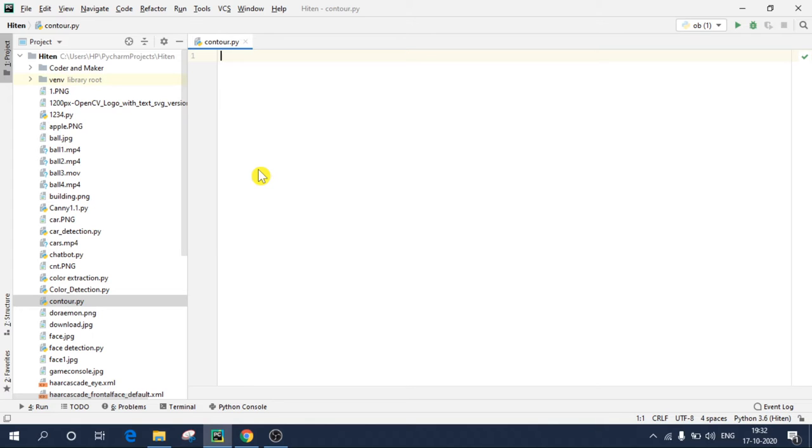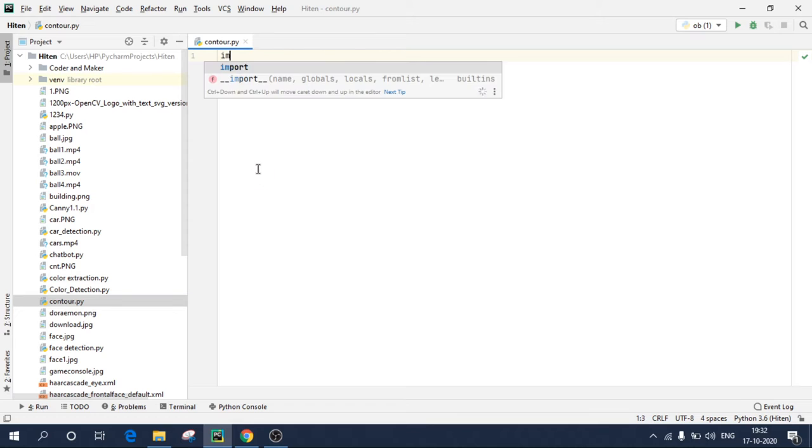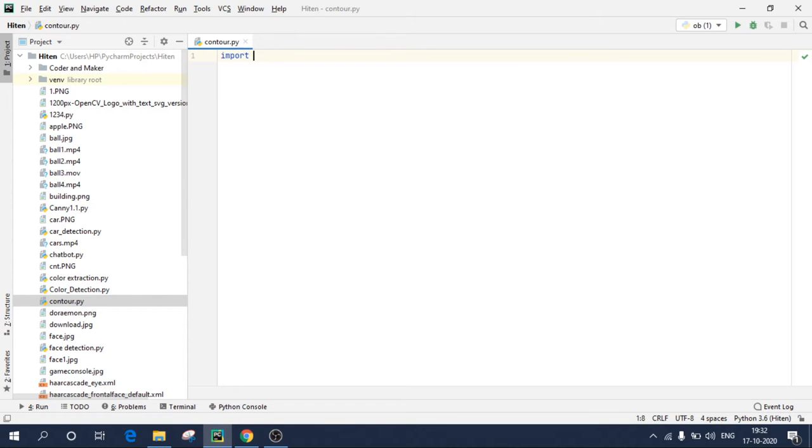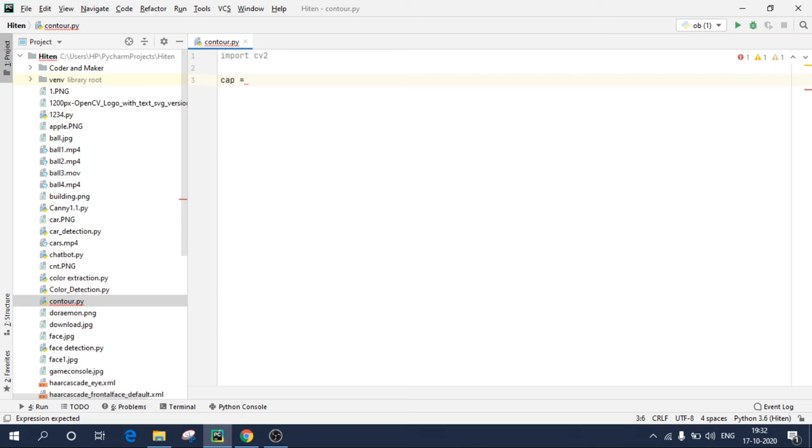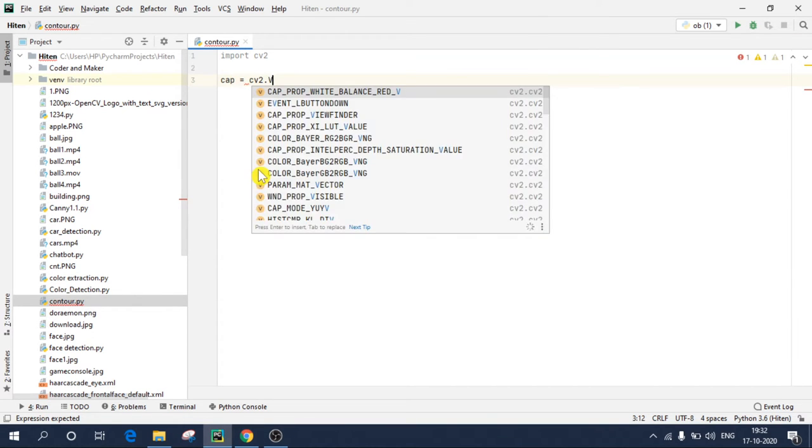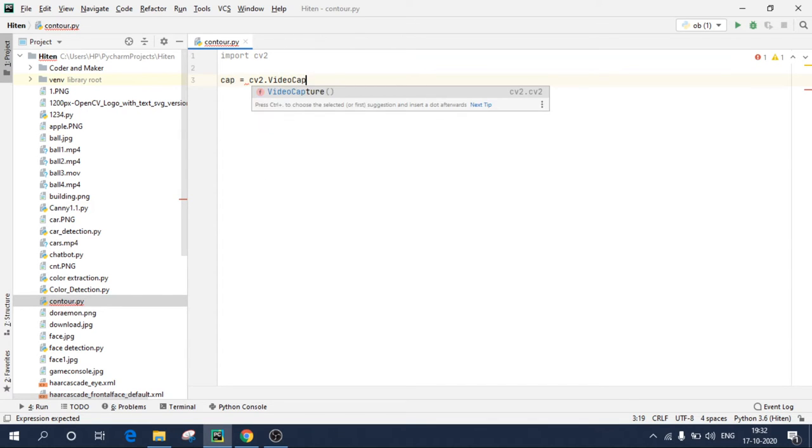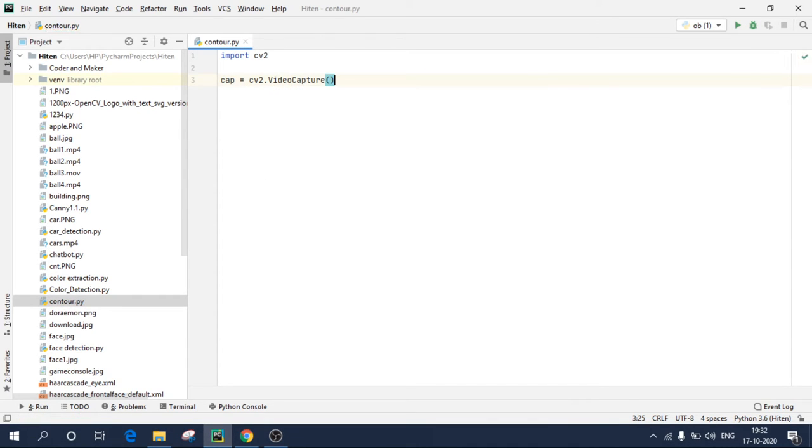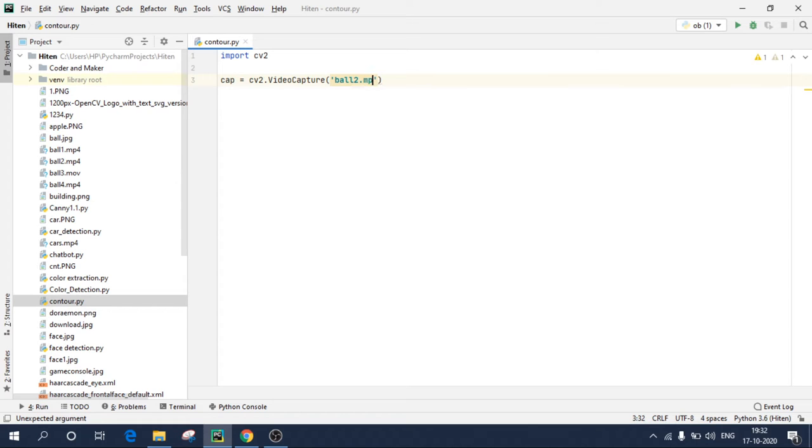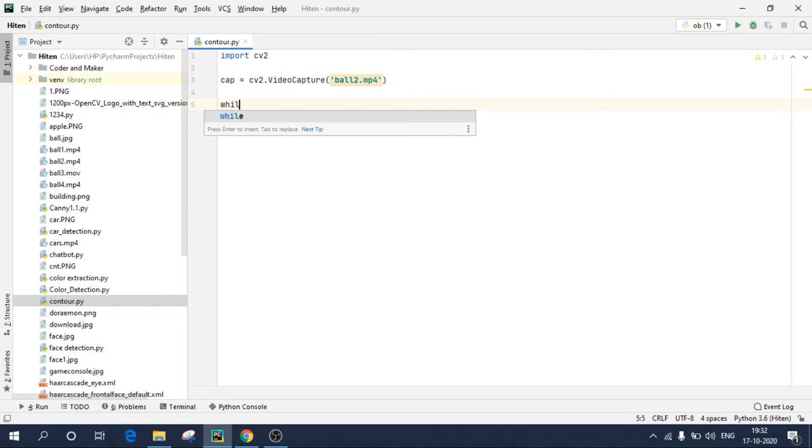So we will be needing opencv library, import cv2. Now to access a video from your computer, create a variable name cap or it can be any variable you want, and write cv2.VideoCapture, and inside the video capture in single quotes write your file name. Since I have a file named ball2.mp4.